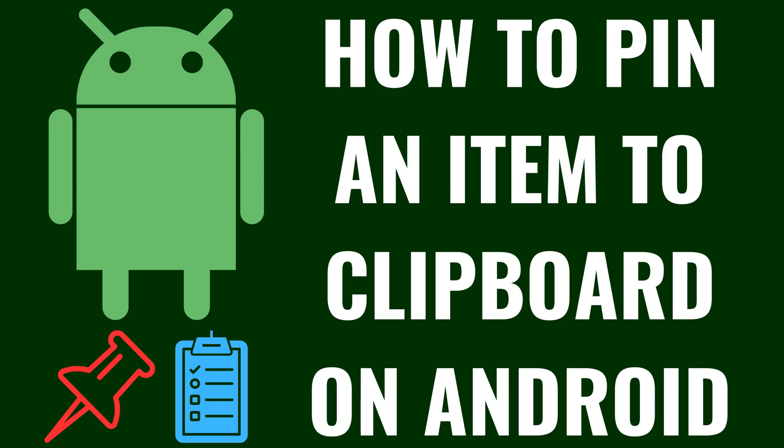I'm Max Dalton, and in this video I'll show you how to pin an item to the clipboard on your Android device.